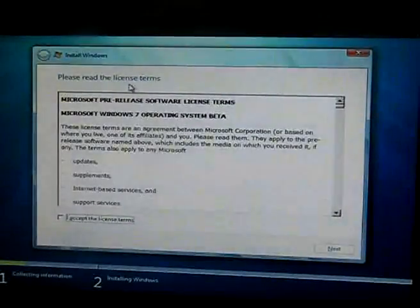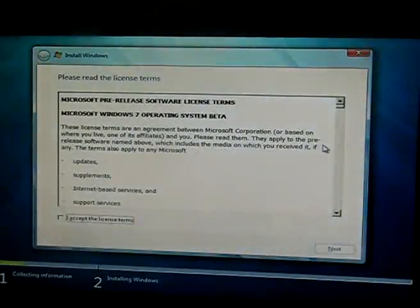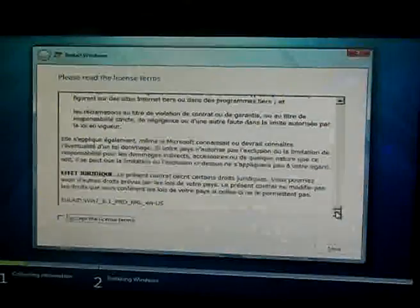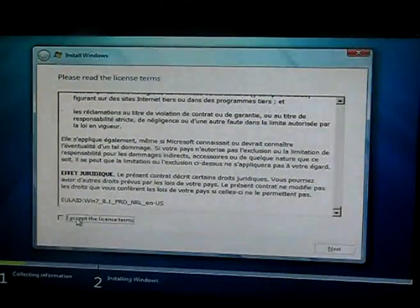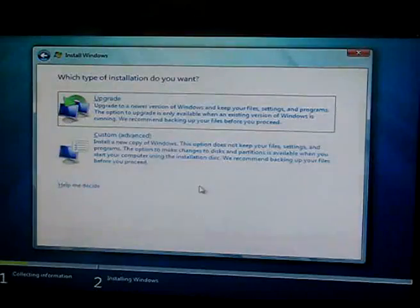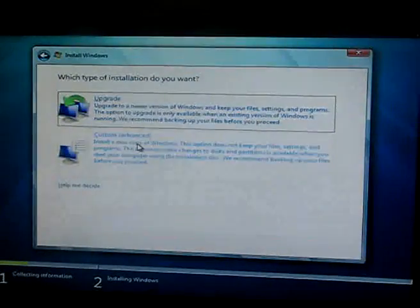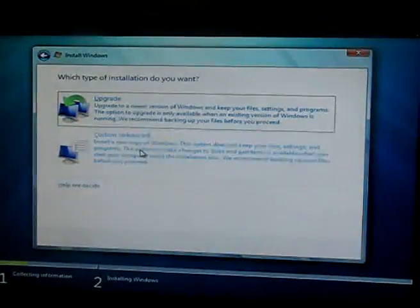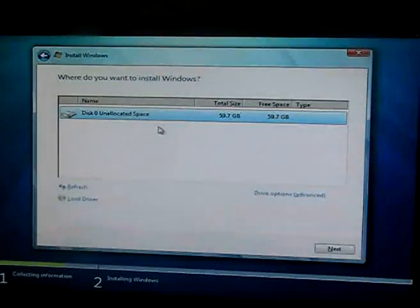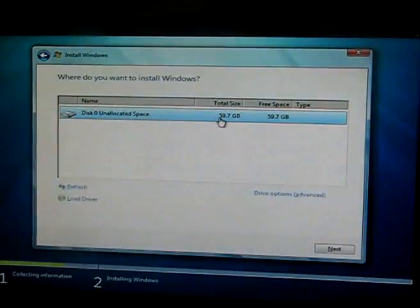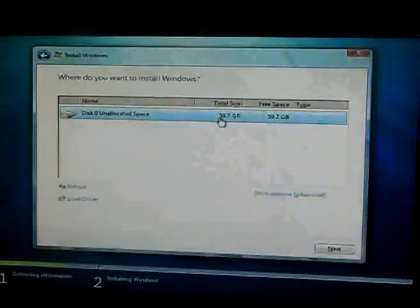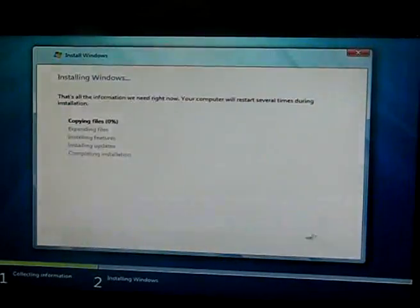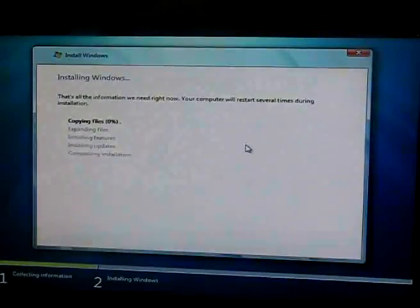Okay, so we've hit the read the license terms. I'll slowly rip through them. I accept the terms. I'm going to upgrade to newer version or custom. Do a custom full install. There we see the new solid state drive. And I hit next. And there she goes.